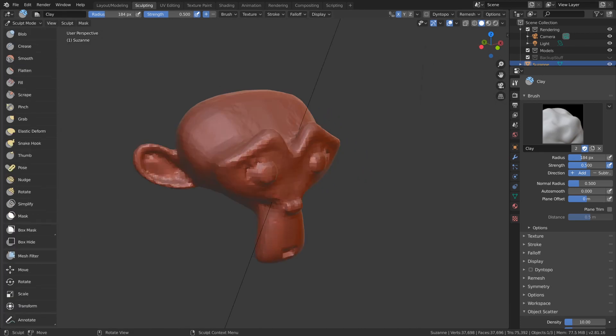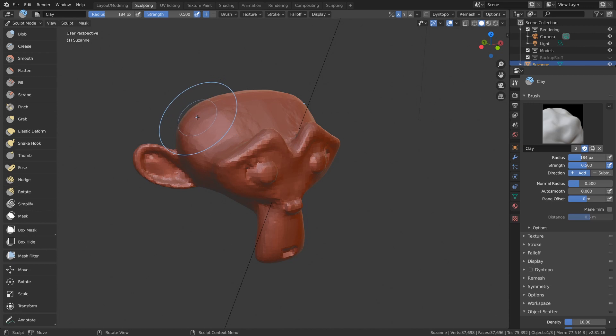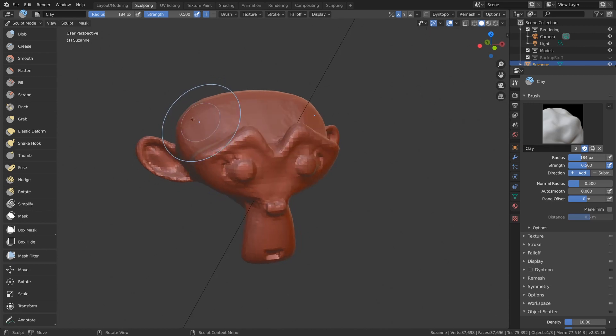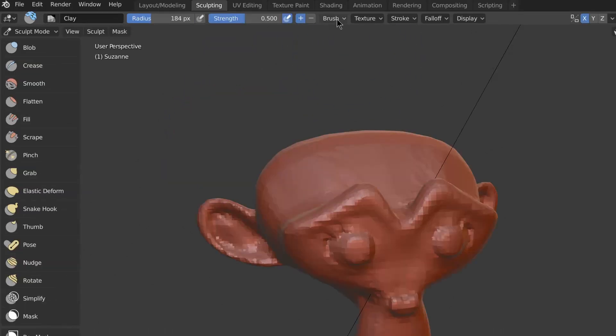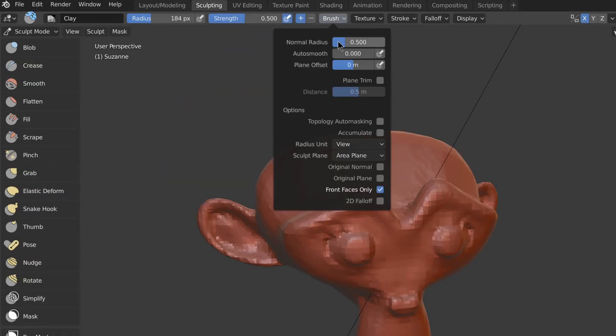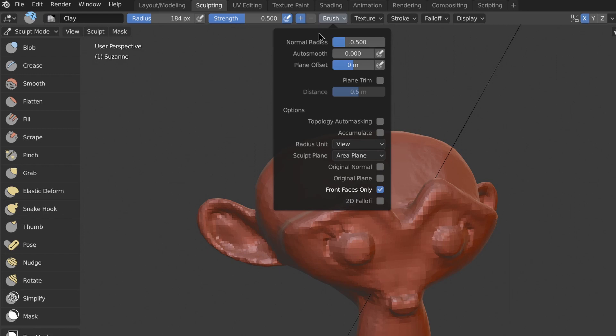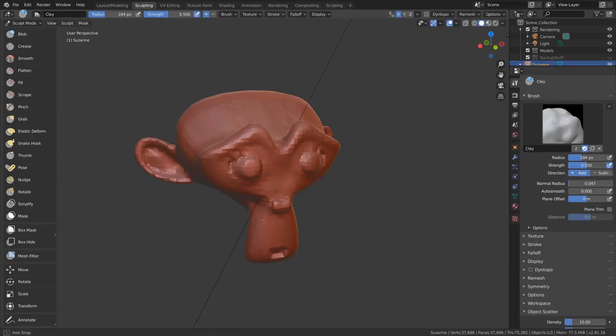You've probably noticed that the brush circle is now affected by the angle of the surface that it's hovering over. There's a setting called normal radius under brush. It determines what area to pick the normal and average it out for your brush.